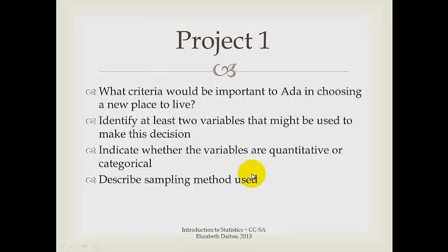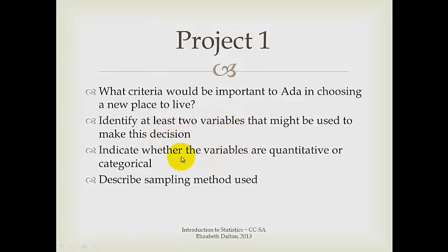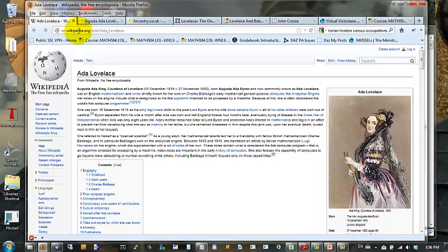So for our first project, we are asked to decide what region of London, what neighborhood of London, our character that we are writing about would choose to live, identify at least two variables that might be used to make a decision like that, indicate whether those variables are quantitative or categorical, and describe the sampling method that we think we will use to make that decision.